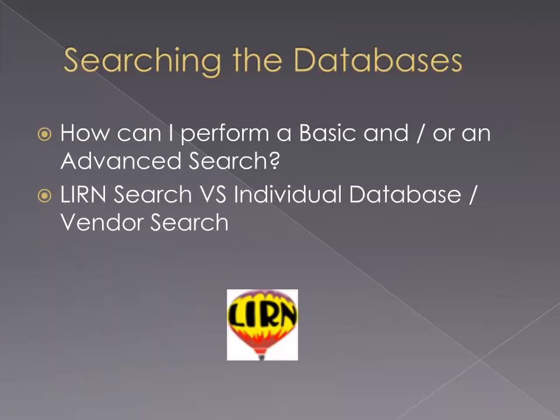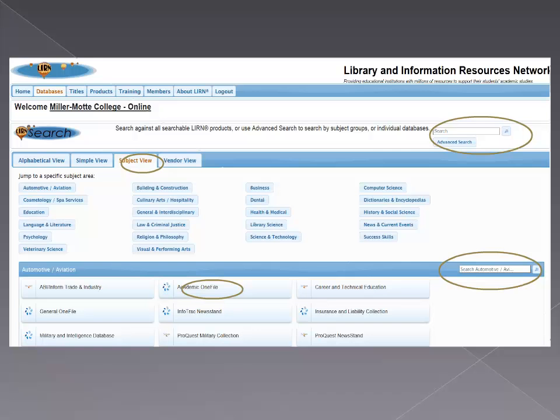In LIRN, like other library research databases, you can conduct a simple search or an advanced search through the LIRN search engine, or you can search within an individual database or a subject. Here is an example of what the LIRN page looks like. You can see your different options of how to search on the screen. On the upper top right-hand of the screen, you can type in your topic or keywords of interest and click the search button. The next slide will show you a 10-minute video providing details on how to search each way.